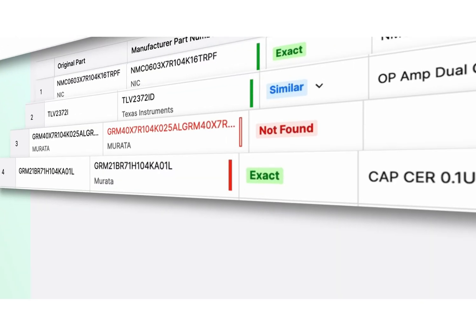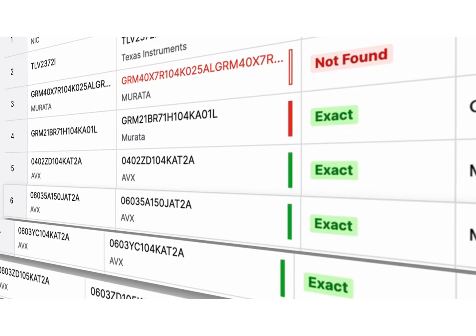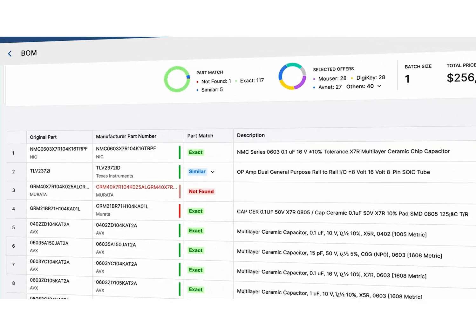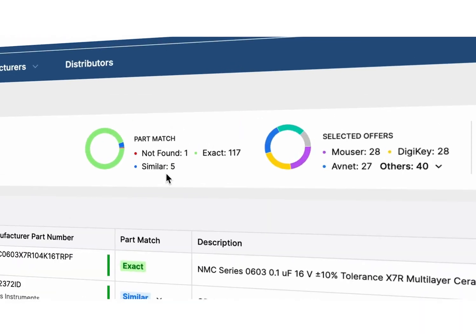instantly matching your parts with up-to-date pricing, availability, and specs from thousands of sources.